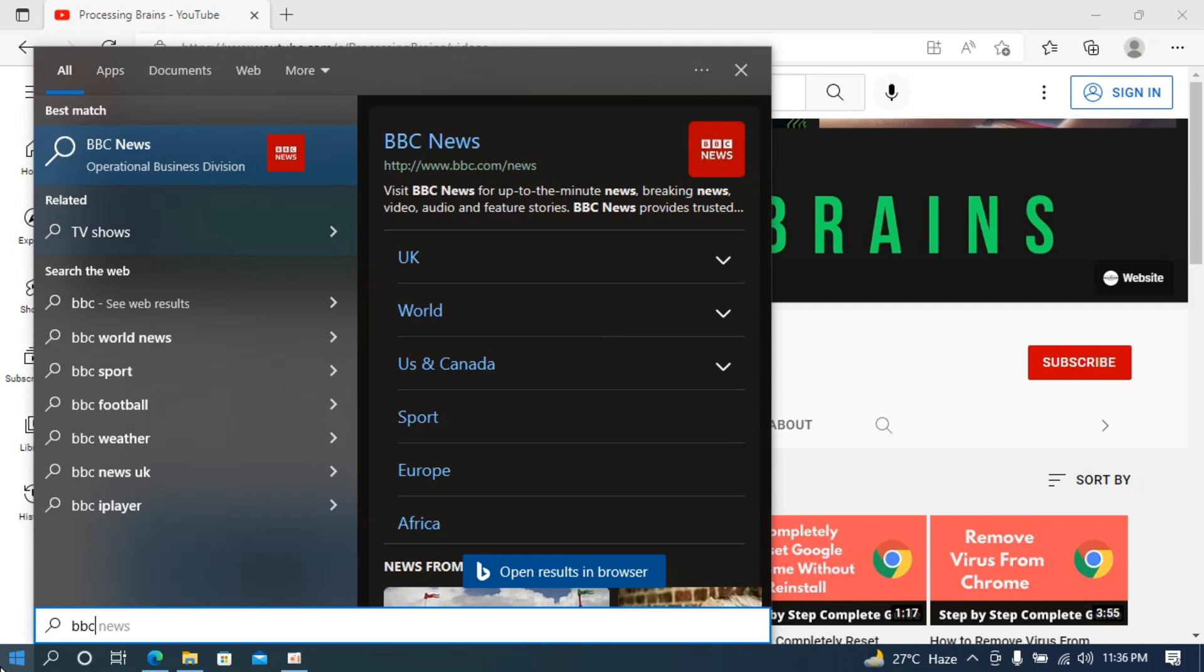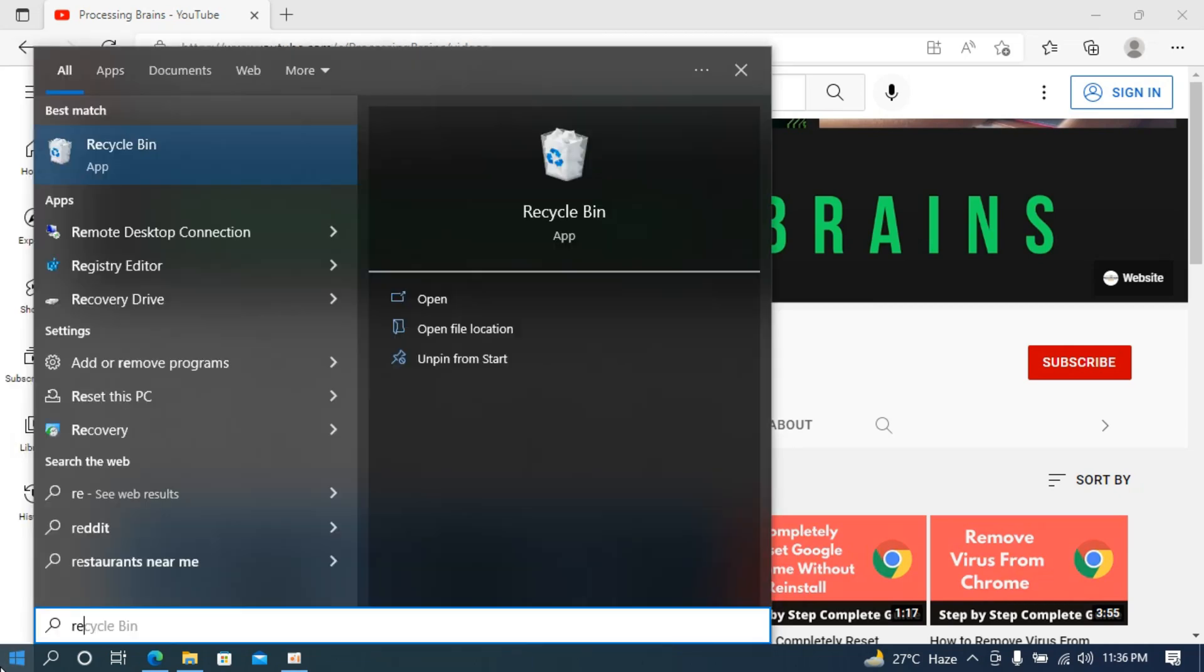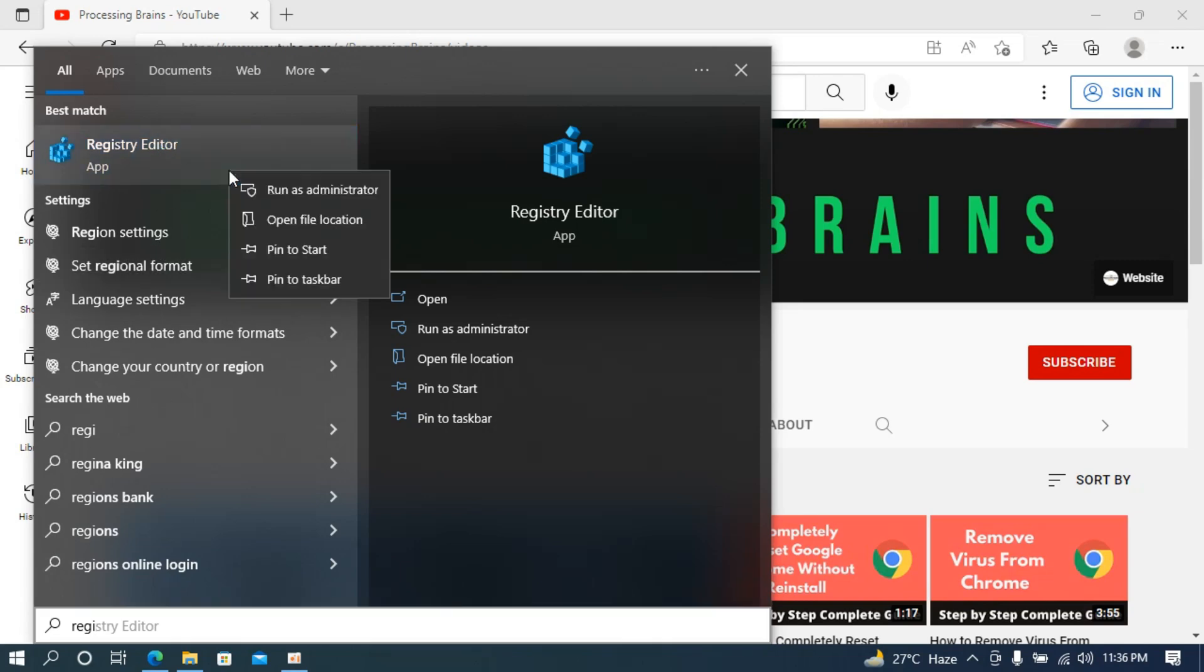In case you want to disable that, simply go to your start and type in for registry editor. You can see registry editor, right click it and make sure you run it as administrator. Click on run as administrator.